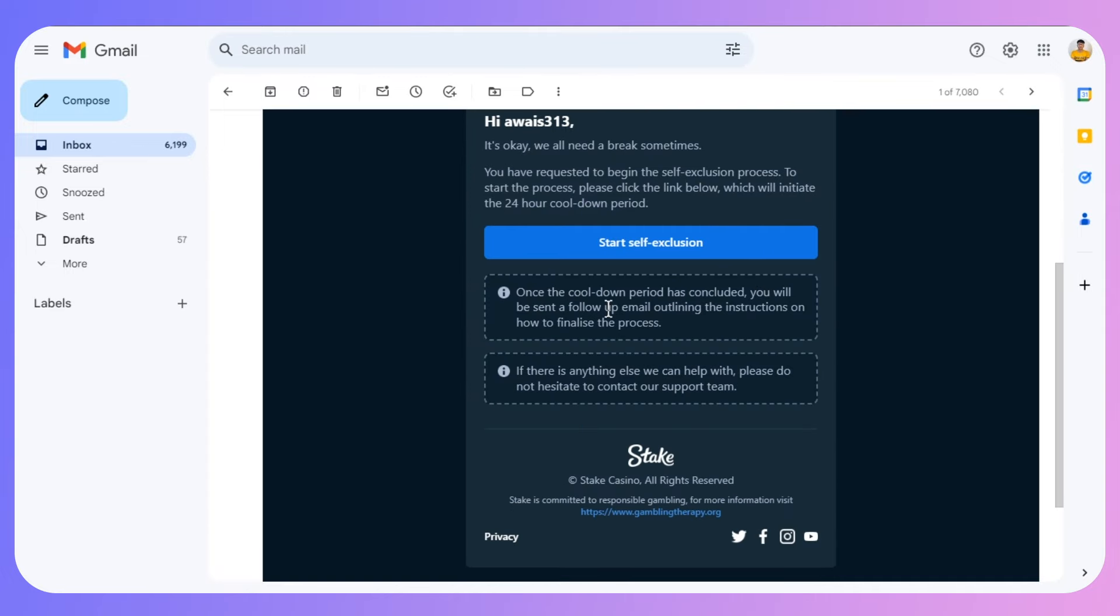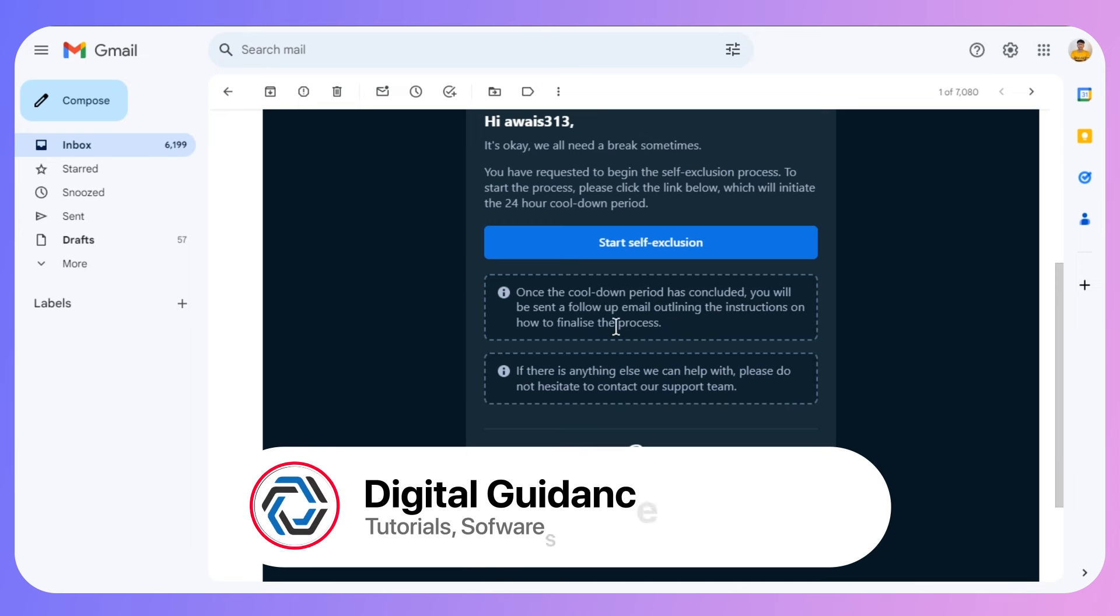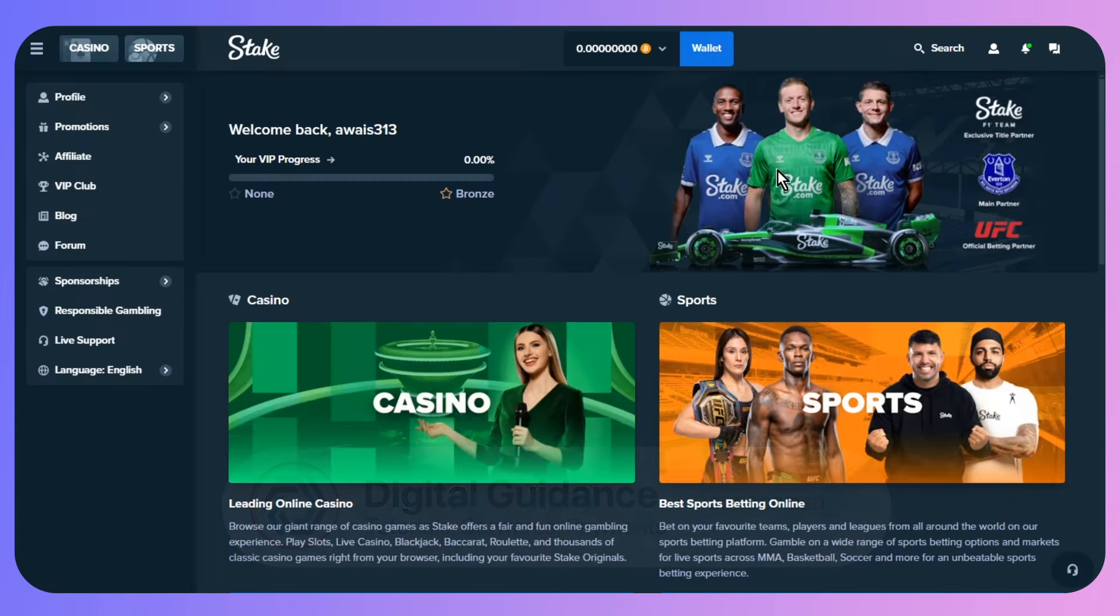Once the cool-down period has concluded, you will be sent a follow-up email outlining the instructions on how to finalize the process. That's how you can delete your Stake account permanently.